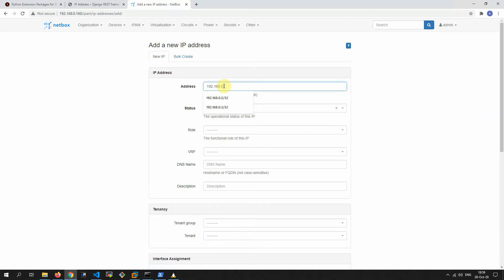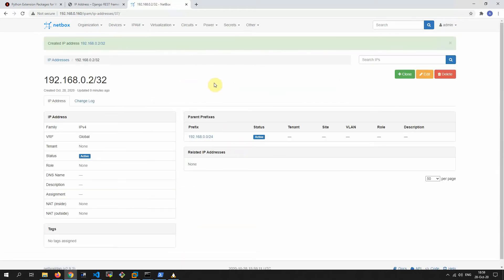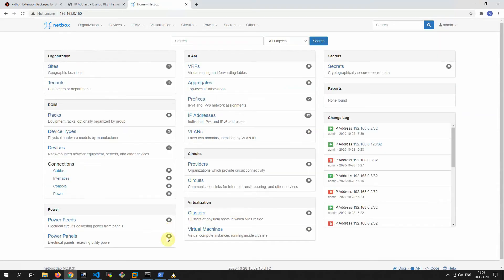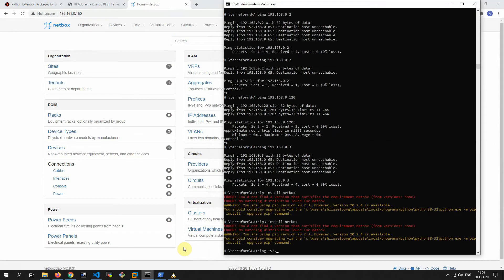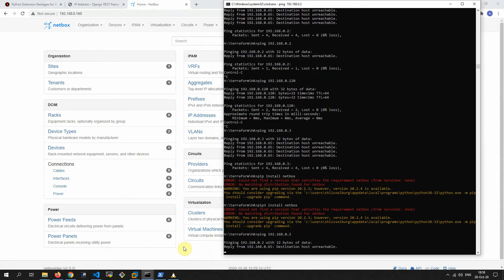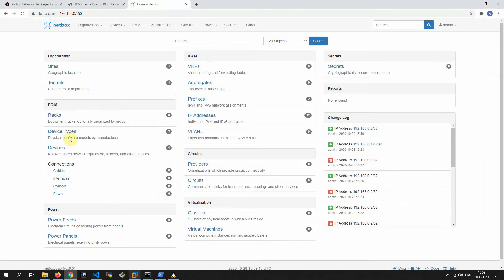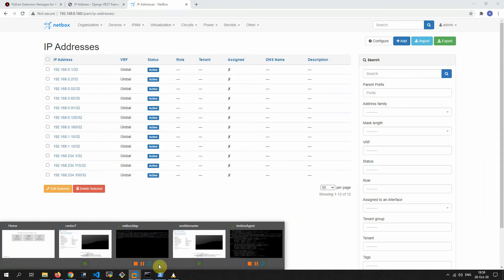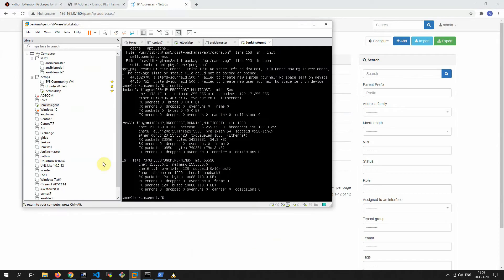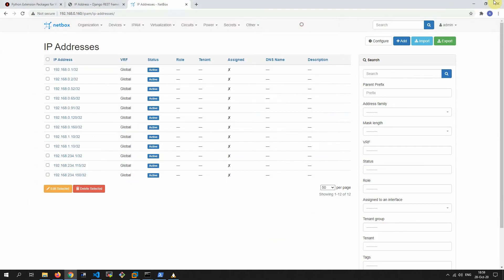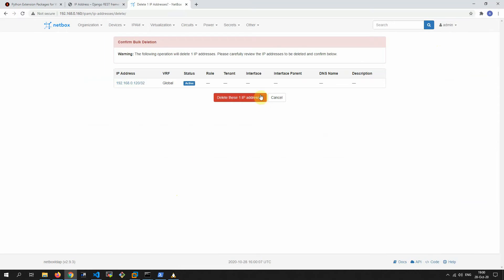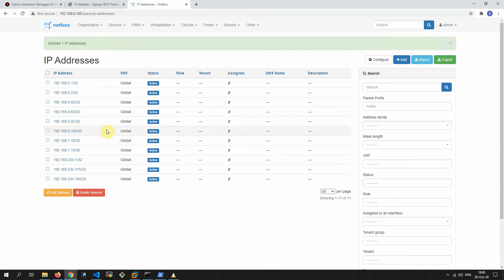Let's add an IP address which doesn't exist in our network. Let's check it — as you can see, it doesn't exist in NetBox.